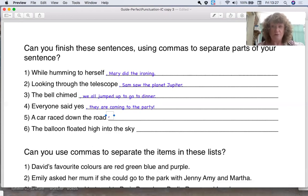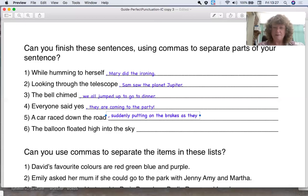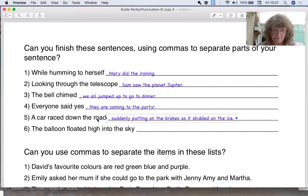A car raced down the road, comma. Please think of something, write it down, and come back. A car raced down the road — suddenly, putting on the brakes as it skidded on the ice.